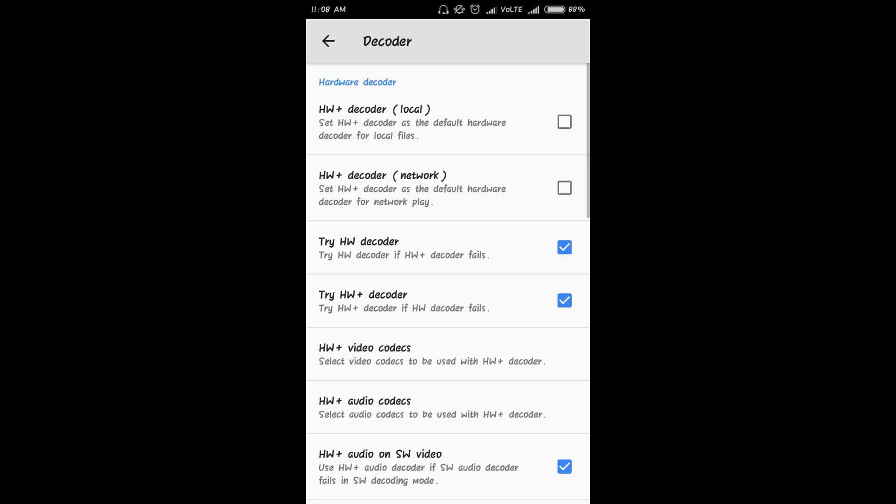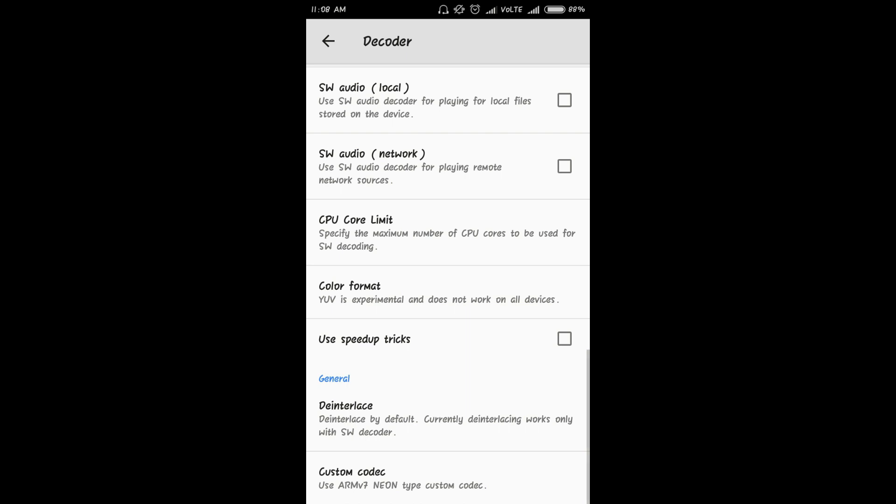Then go to decoder, then scroll down and go to this custom codec section. Here you can see they are already recommending whatever custom codec you have to install.